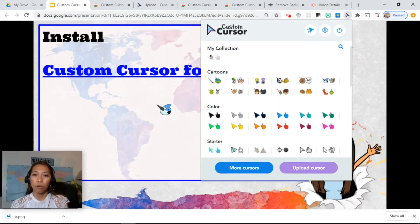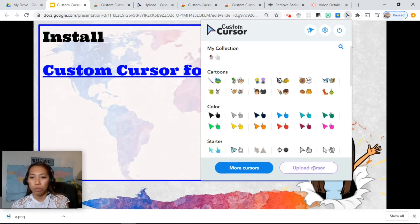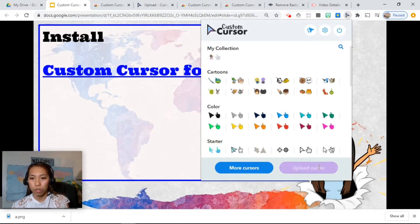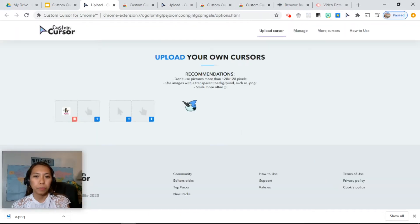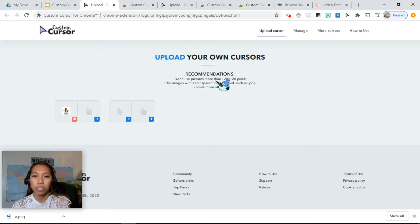Now if you want it more customized, you can upload your own cursor using the "Upload Cursor" button. The recommended size of the image you can upload is 128 by 128 pixels.